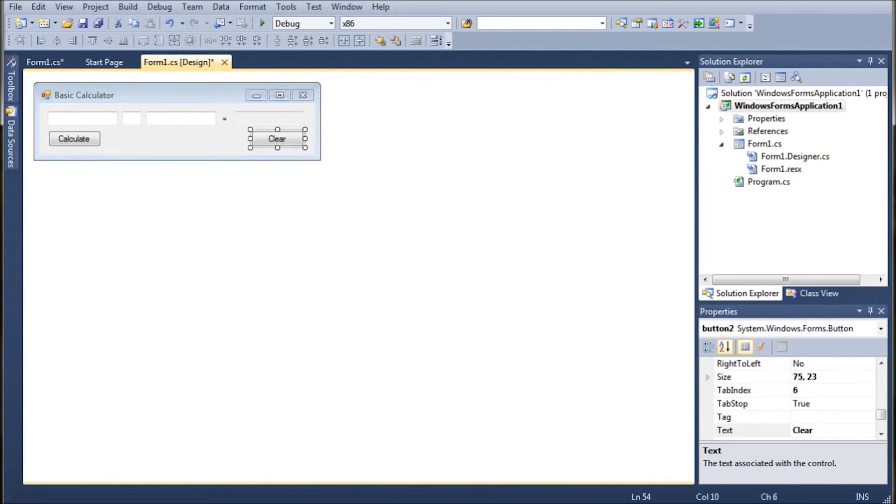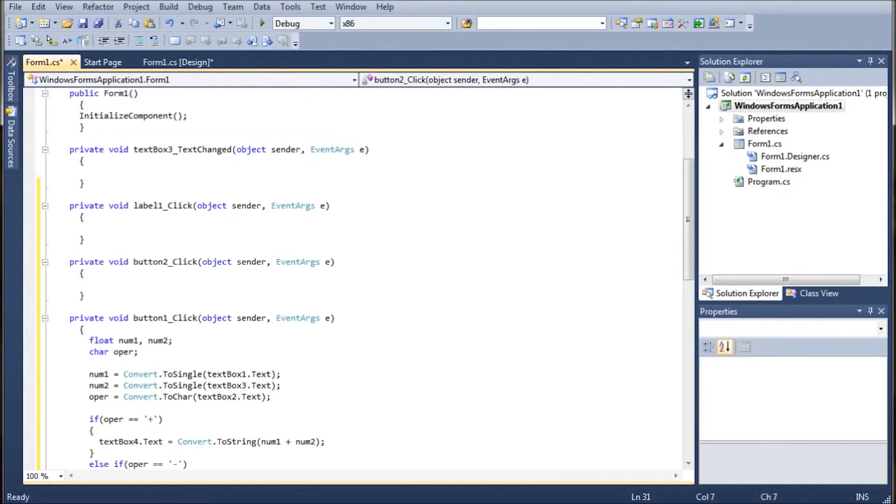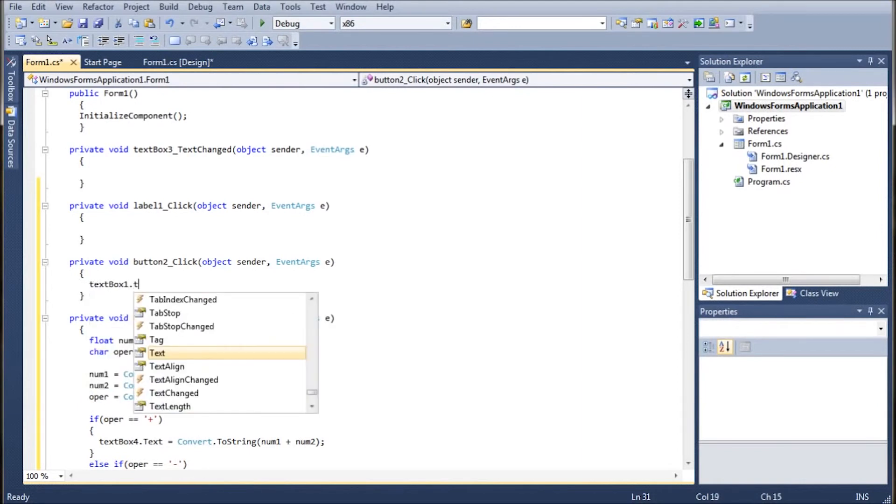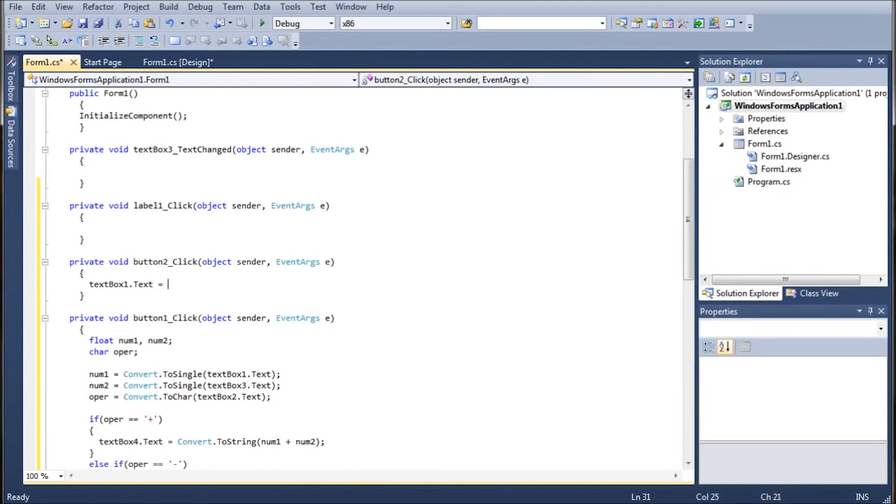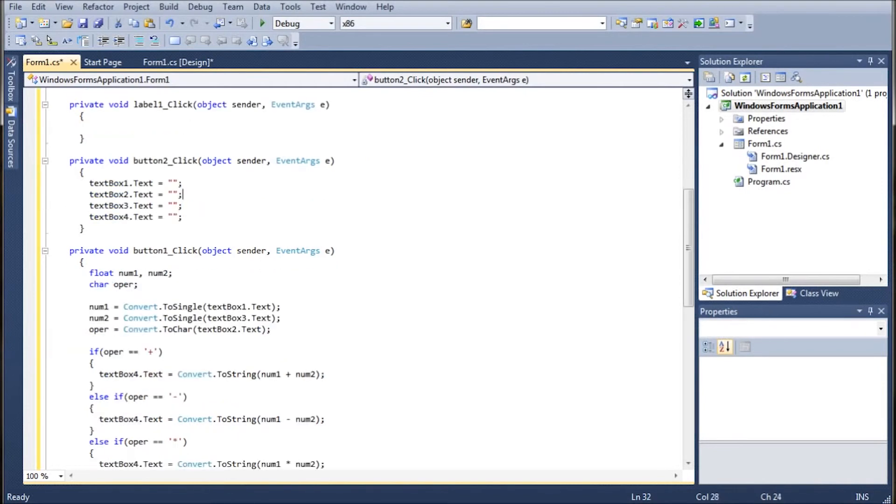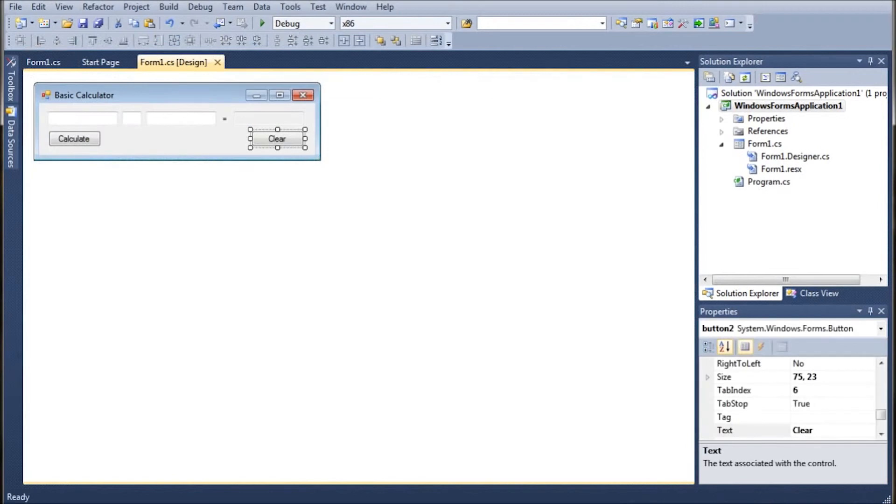Then we need to double click on the clear button and it'll bring you into button two underscore click and we just need to go text box one dot text equals and then put empty quotes and close it out then copy it and paste it four times or three times rather and then just change the number of the text box from two to four and that way whenever you click the clear button it clears out all four of the text boxes.